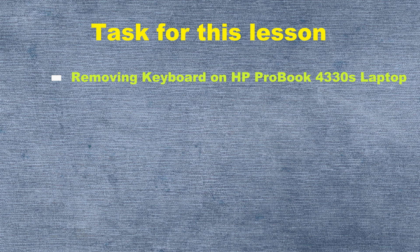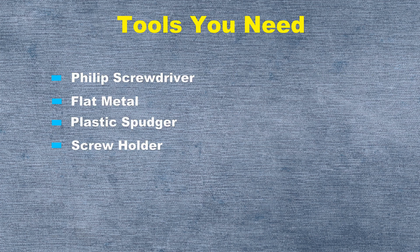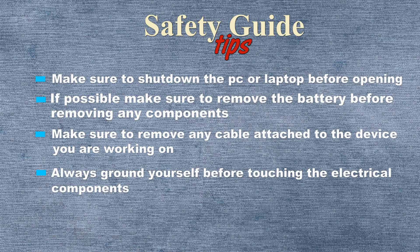I have listed all the tools you need in order to replace the keyboard. Please read the safety guide before proceeding with this task.